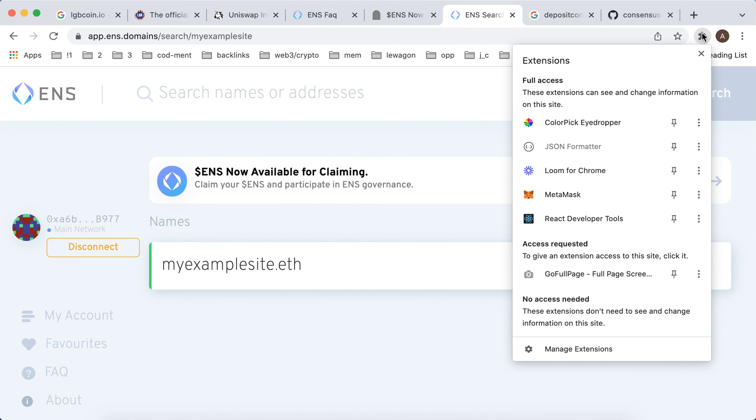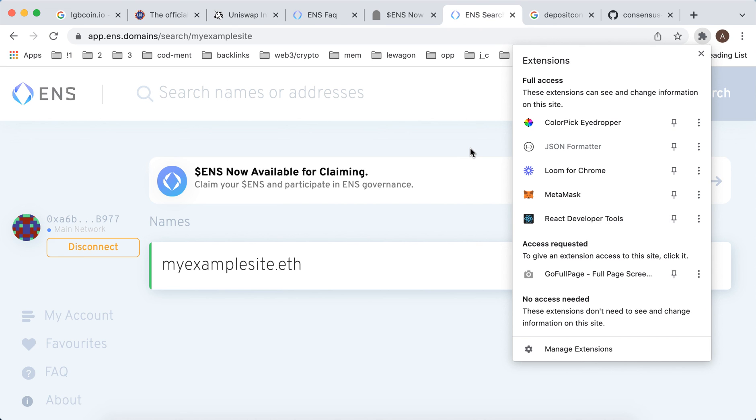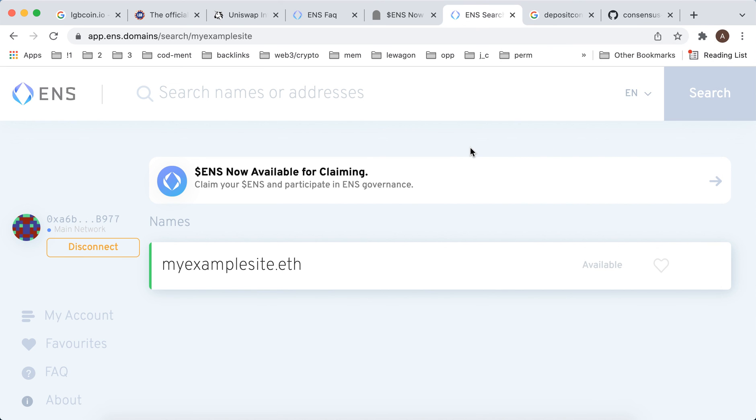The first time you connect to this ENS domains app, you need to open MetaMask extension and then enter your password in MetaMask. That's basically how it works.